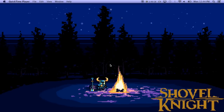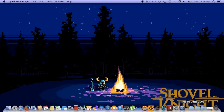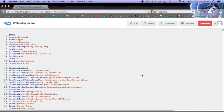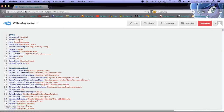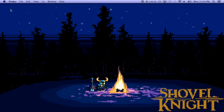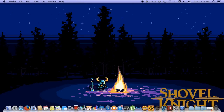So let's get started. The first thing you're going to want to do is go to the first link in the description below, and you'll end up at the page for willowengine.ini. You're going to want to download it. After that, it's going to show up in your downloads folder — or whichever folder you have set — and you're going to want to copy it into the correct location.